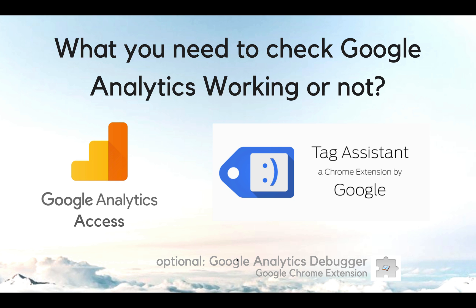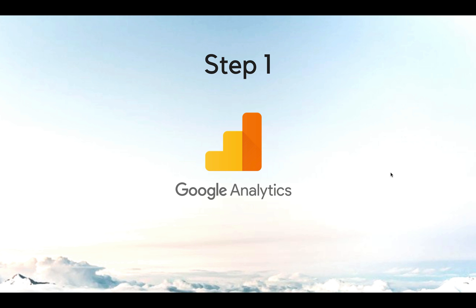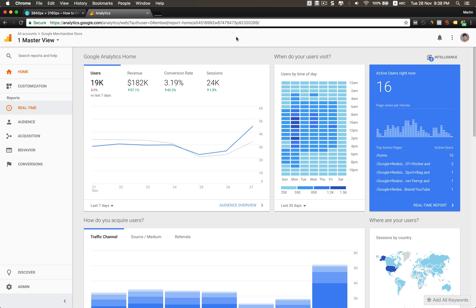Step one: let's go into Google Analytics and check all the configuration and settings. In this example I will use the Google Merchandise Store as an example. The first step is to go to Real Time.